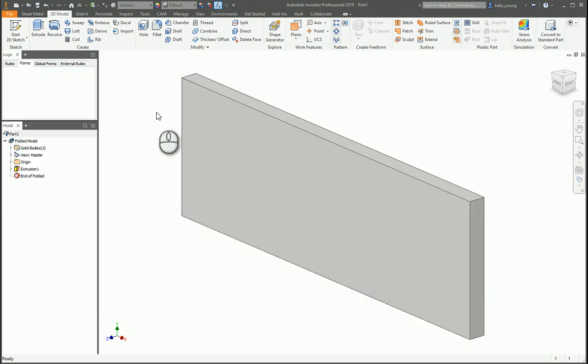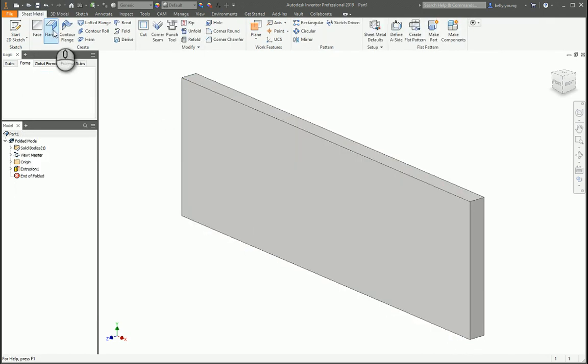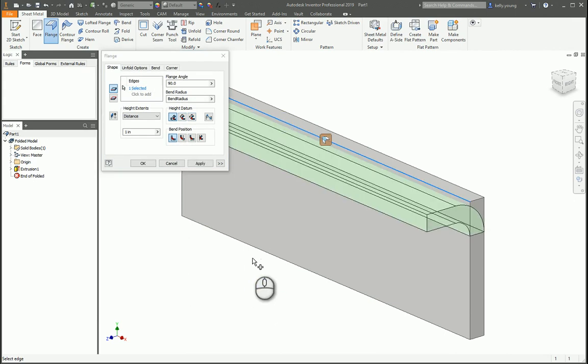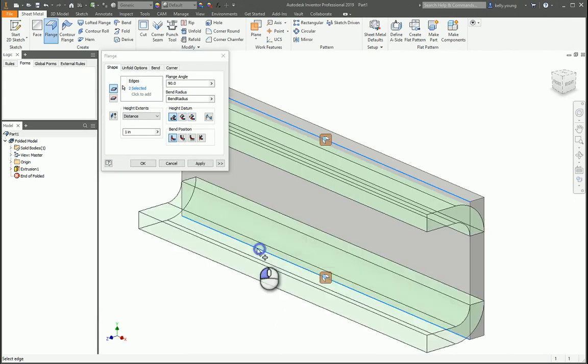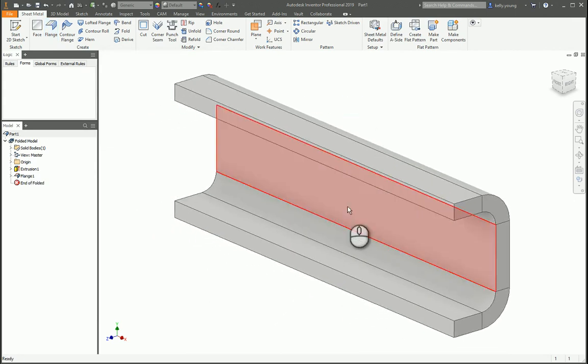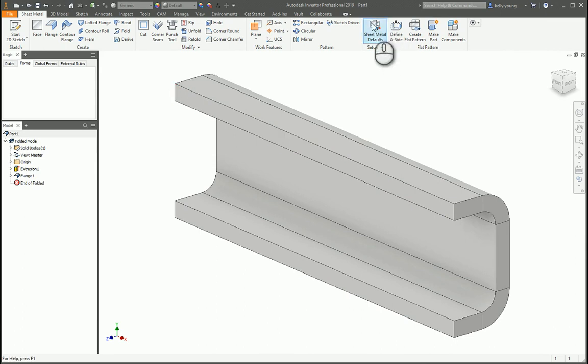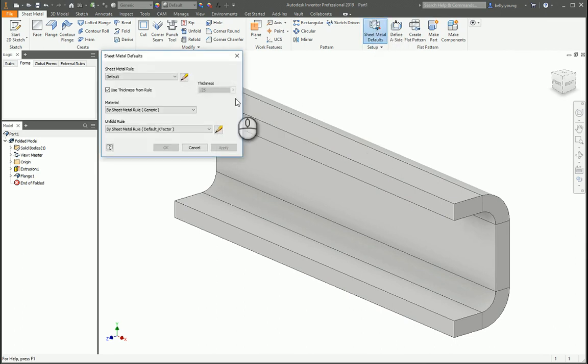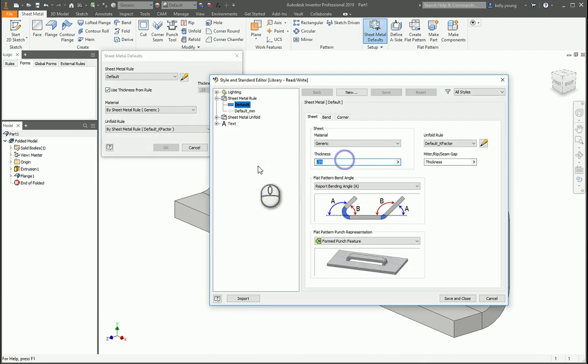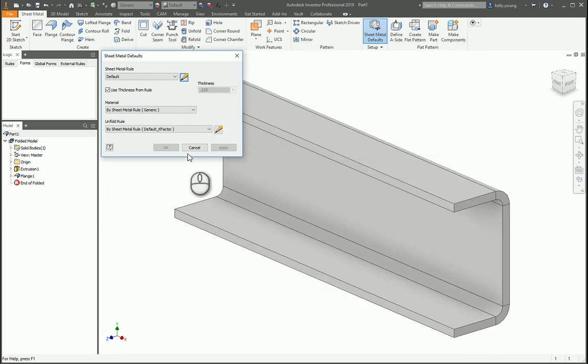I think what you're basically asking is, let's say I have this part and I have a couple of flanges on it. I want to change my sheet metal thickness. Go into here, click your little pencil and change this to 0.125, save and close.